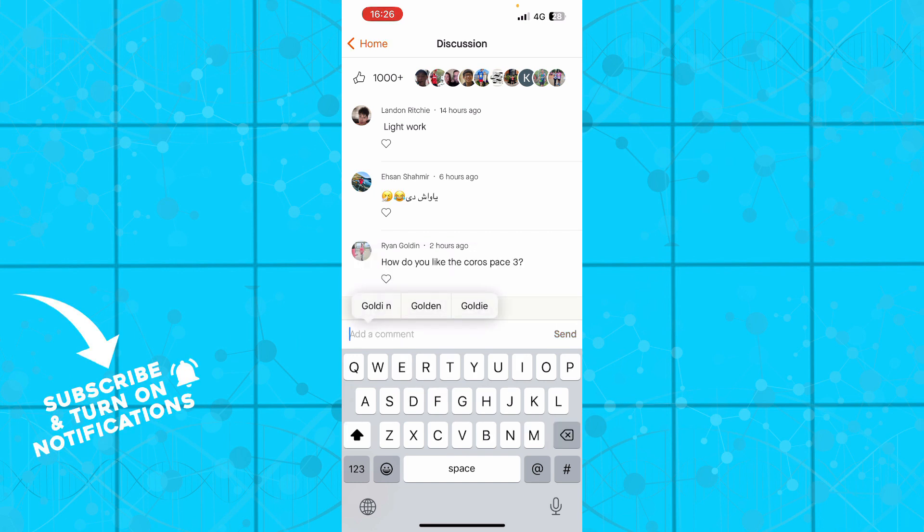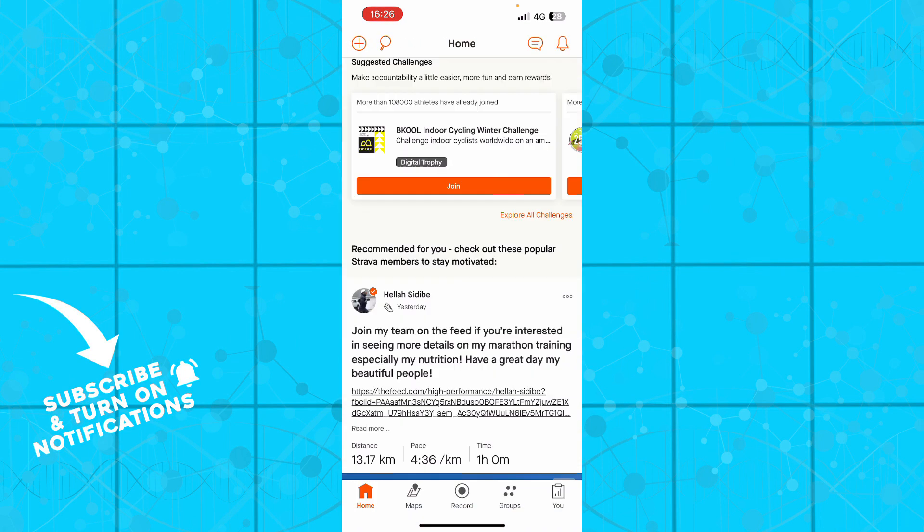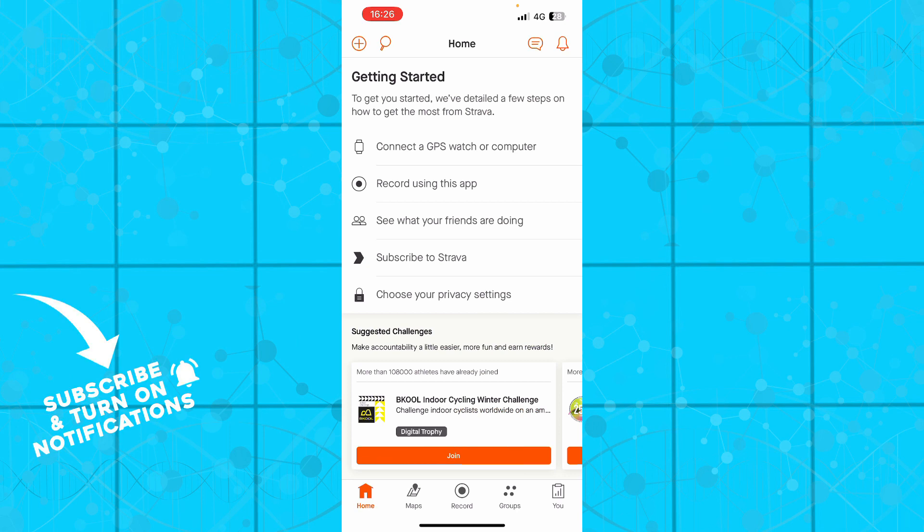So that is basically everything for this video. I hope that you found it informative. If you did, don't forget to like this video, share it, subscribe to the channel, put the notifications on and I'll be seeing you in the next video. Bye guys!